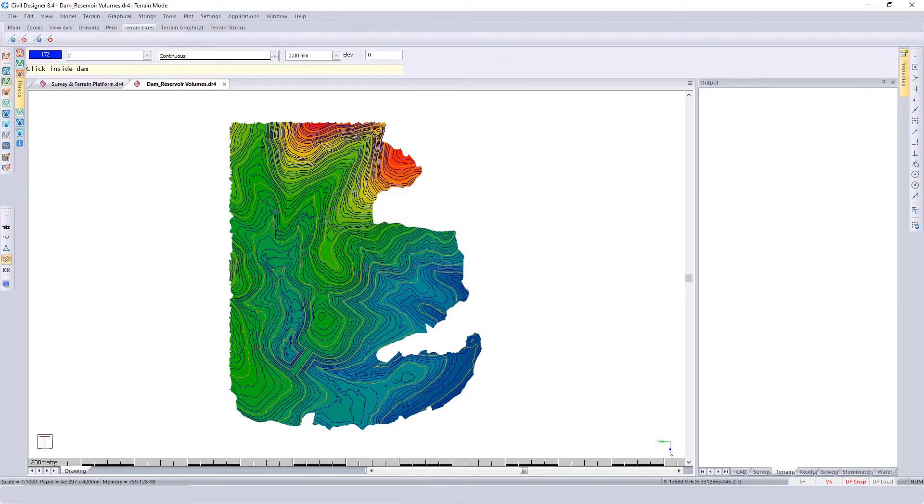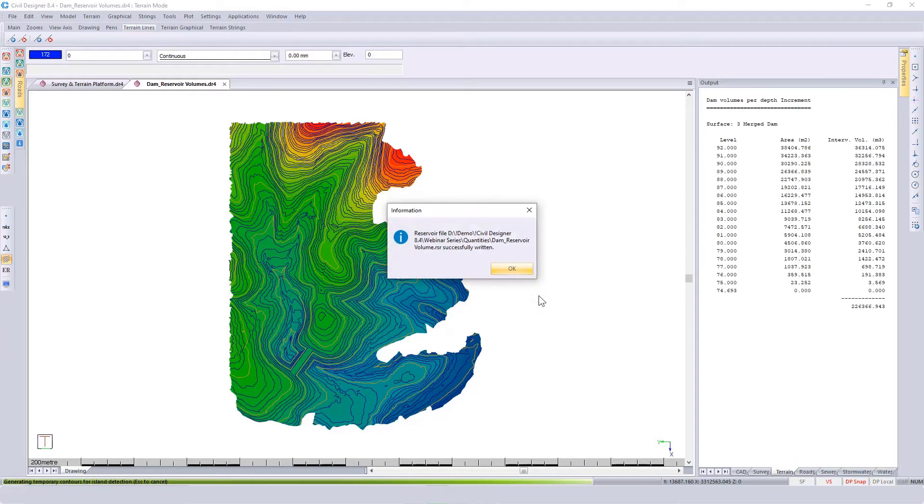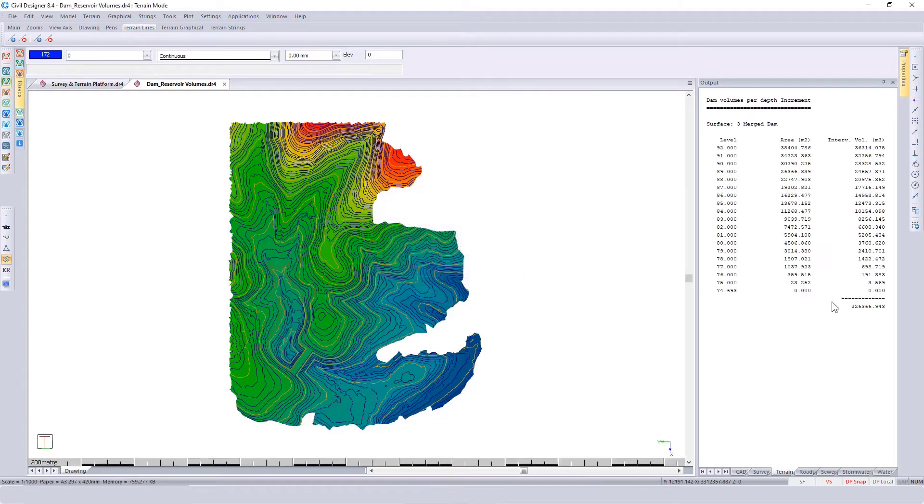Click behind the dam wall, specify where you want the result, and then click OK. There we go.